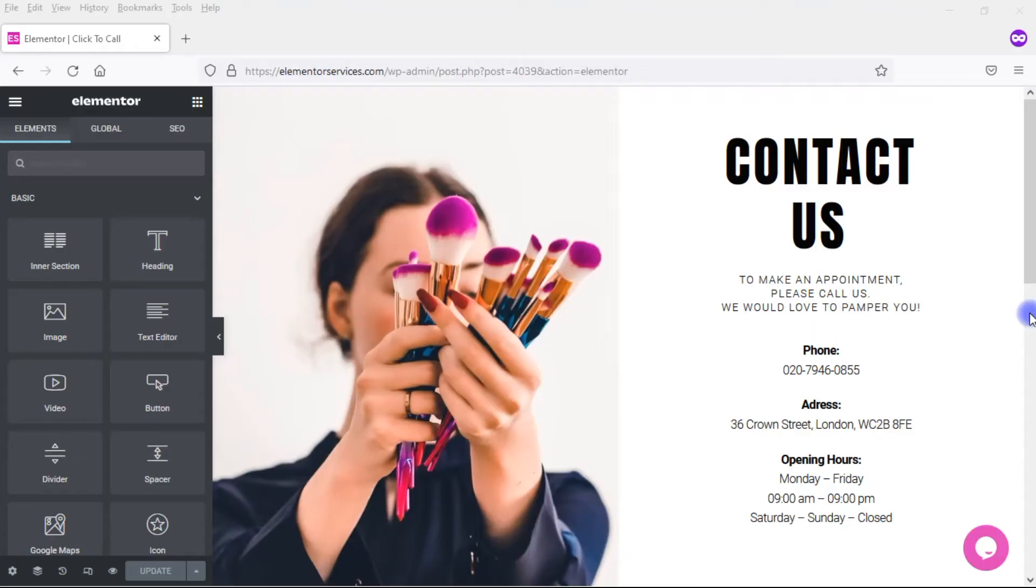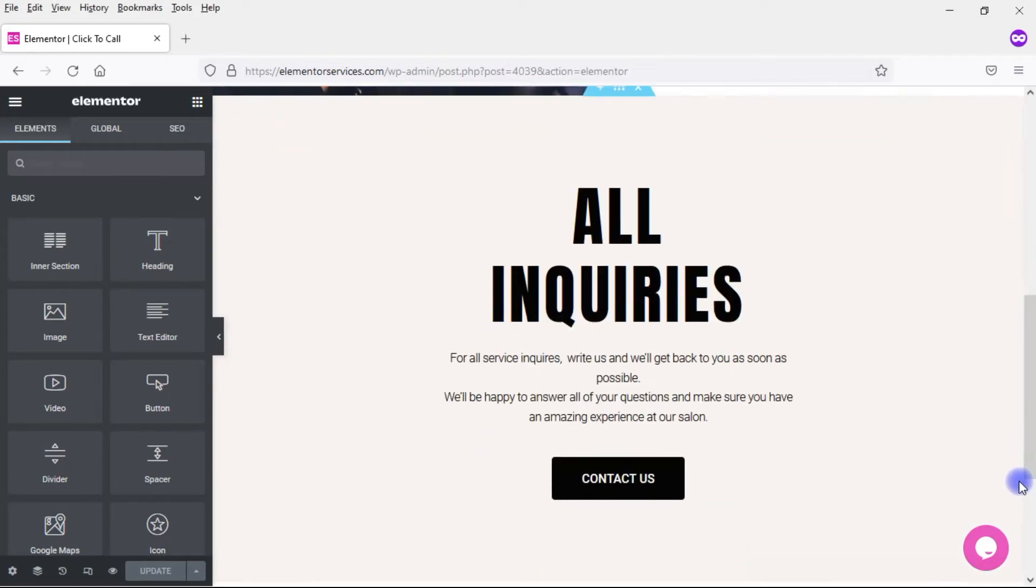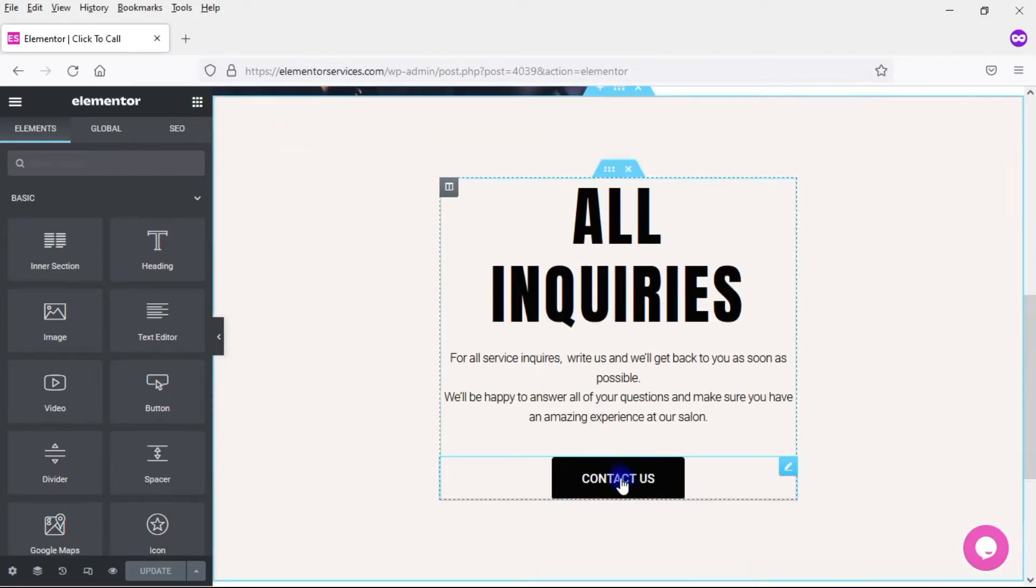So here I have this contact page, and it's just a contact page that came from one of the Elementor templates, and I made a few modifications to it. And if I scroll down here to the bottom, you're going to see this button here that says Contact Us. Now at this point, it's just a regular button, and what I want to do is turn it into a click-to-email button. So I'm going to show you how to do that. It's actually very simple.